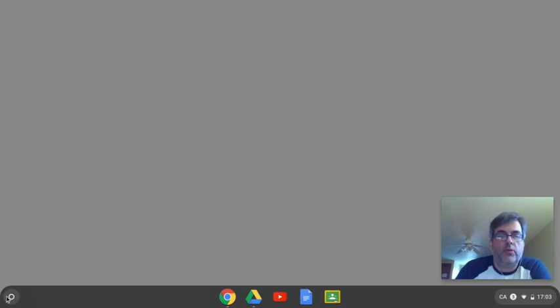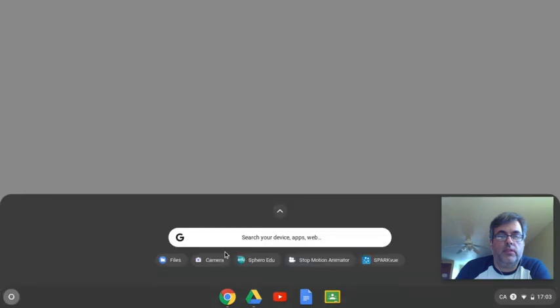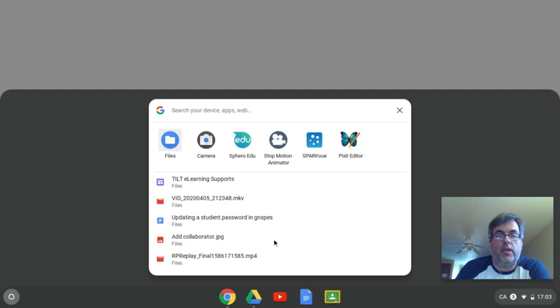I'm on my Chromebook here. If I click down here where the launcher is, you can search in this search bar for your camera.